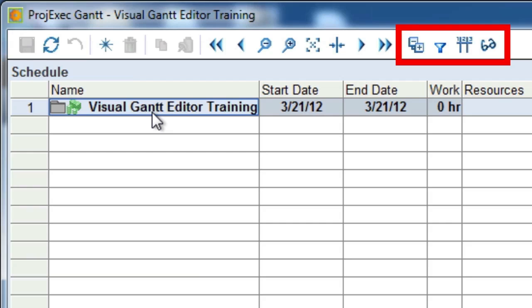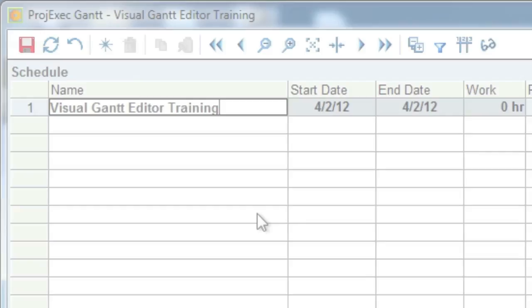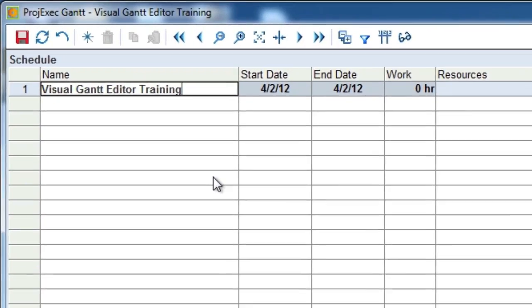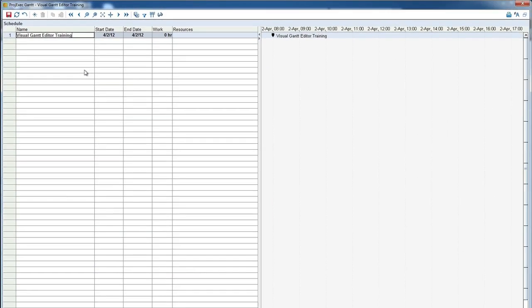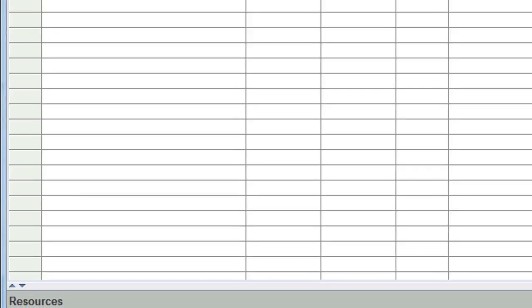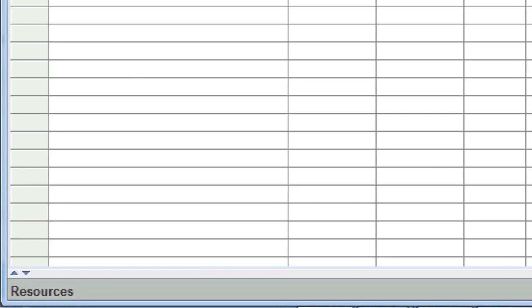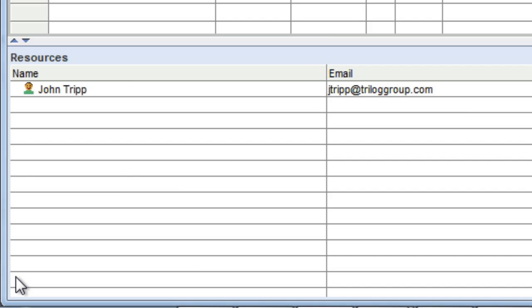Before we go any further, let's add some resources to our project. At the bottom of the Gantt Editor is the Resources pane. Click on the arrow on the pane border to show the Resources pane. Because we started from scratch, only the project manager's name is listed. If you wish to add a person, simply start typing their name.